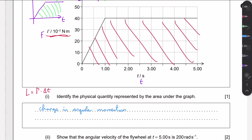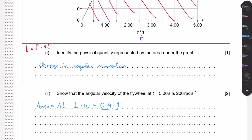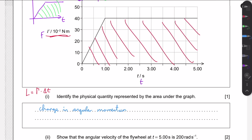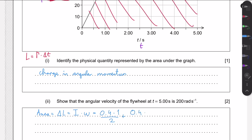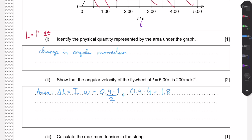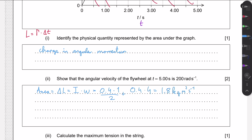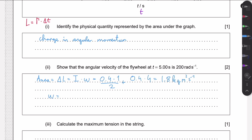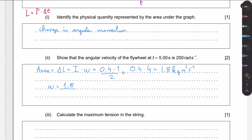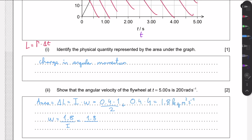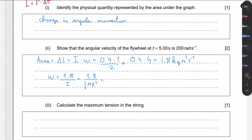The area of the triangle is (0.04 × 1) / 2, making sure to account for the 10⁻² factor. Then we add the area of the rectangle: 0.04 high and 4 seconds wide. Summing these gives us 1.8 kg·m²/s, which are the units of change in angular momentum.